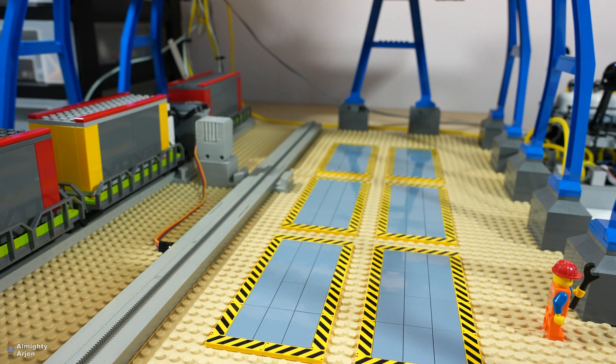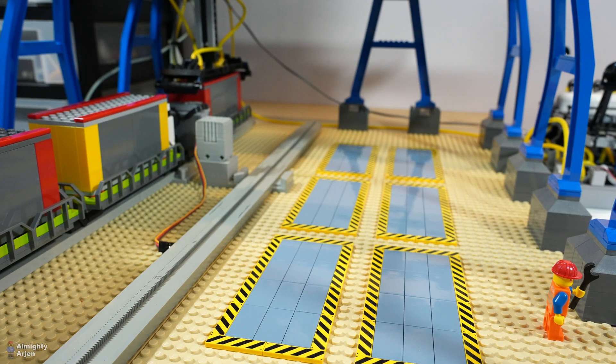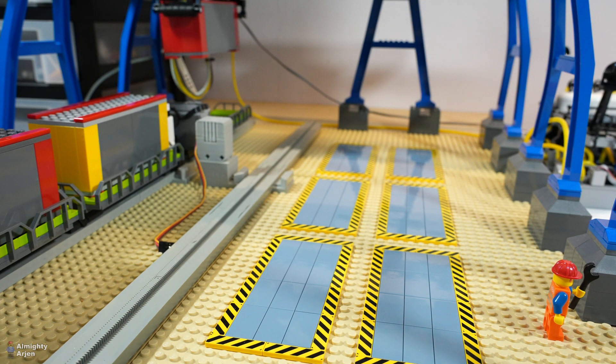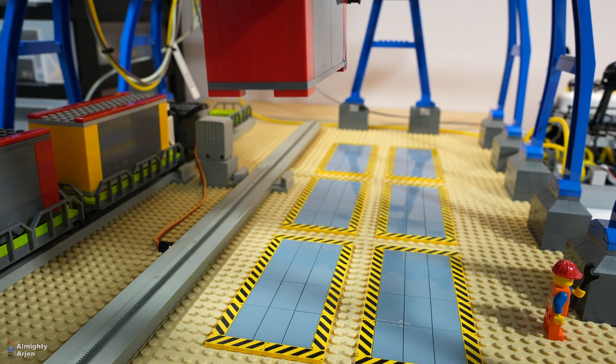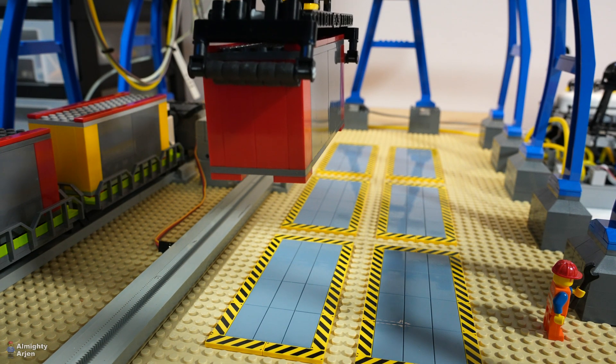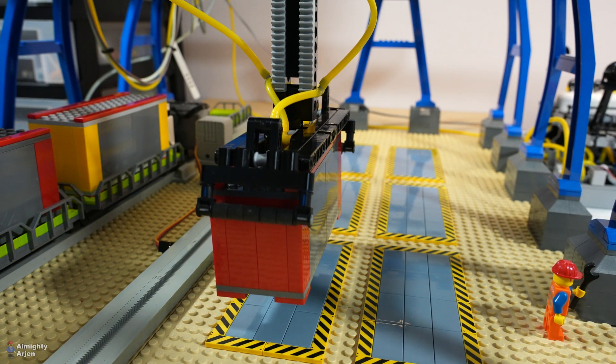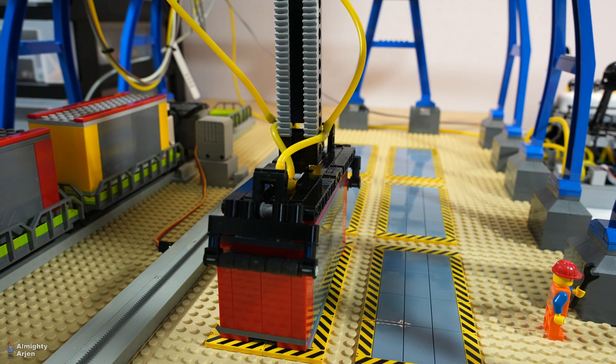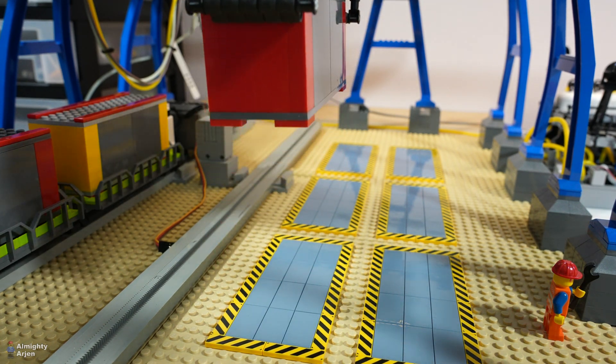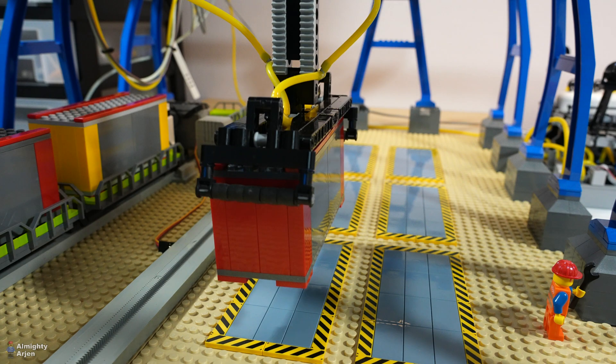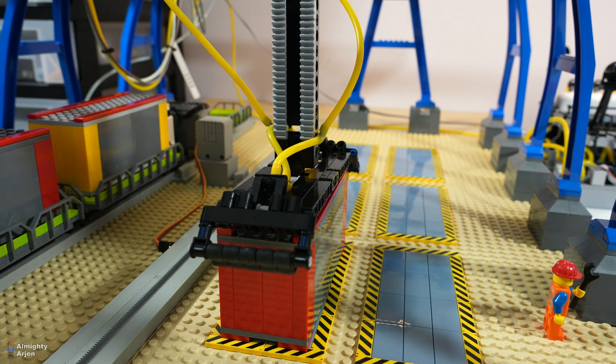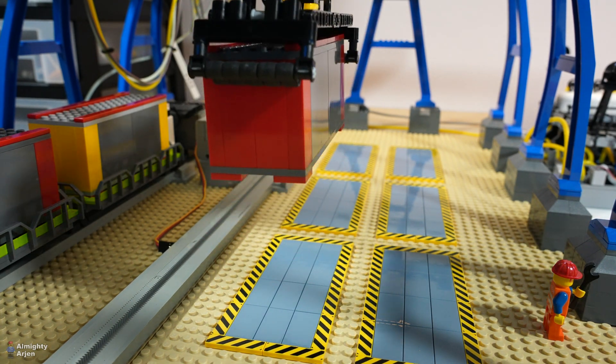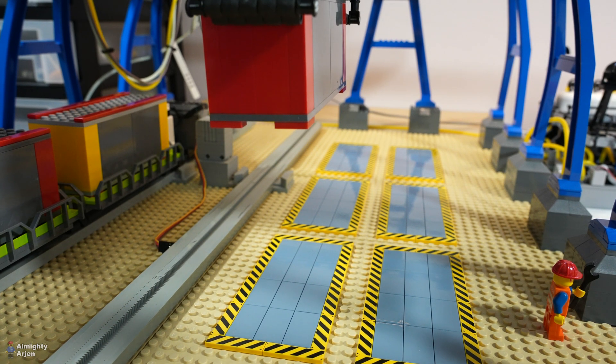So here we are, this is the footage. And if you play it in slow-mo you can see it coming down. You see it a bit wobbly, it's a bit wobbly already in the x-axis.